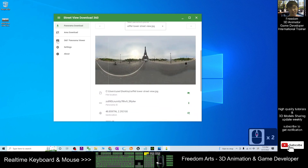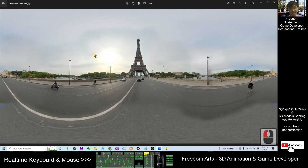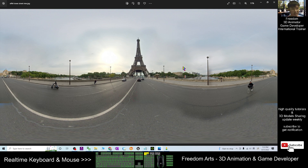Now you can see this is just a picture, and this picture is an equirectangular UV map. Now it is going to wrap it on a UV sphere in the 3D world.